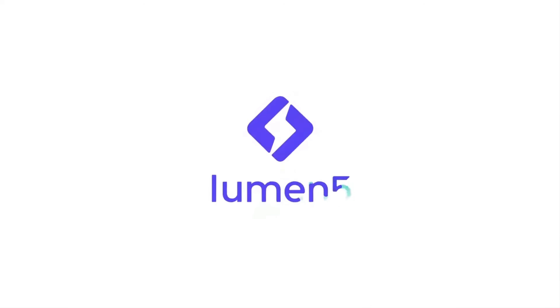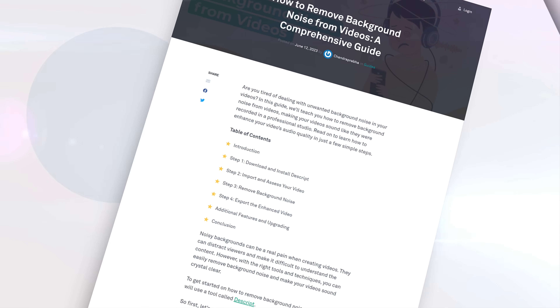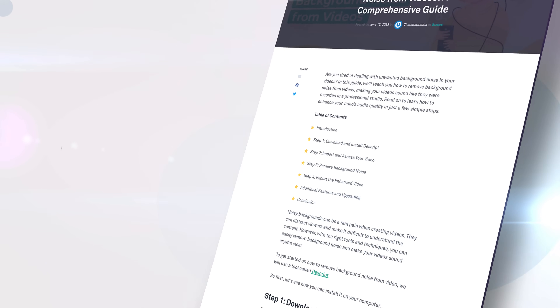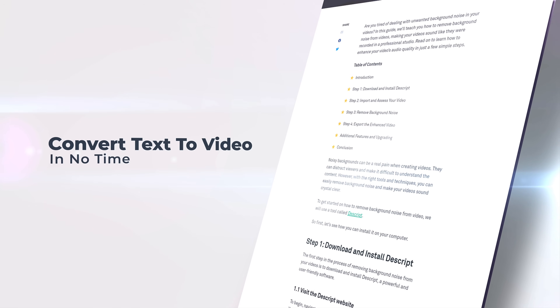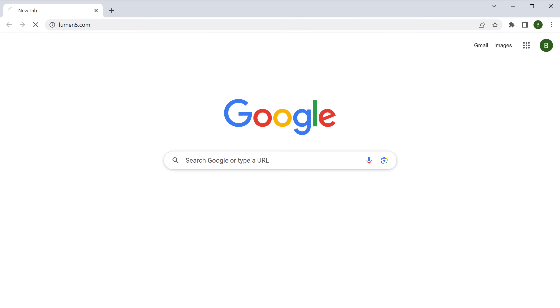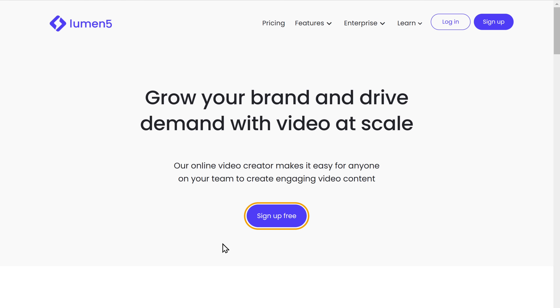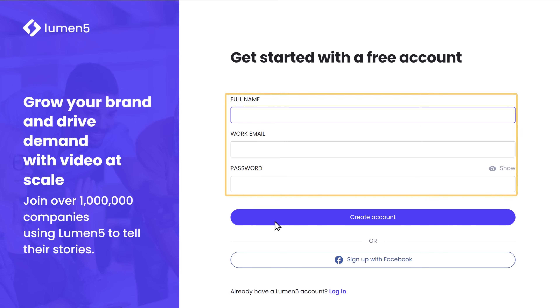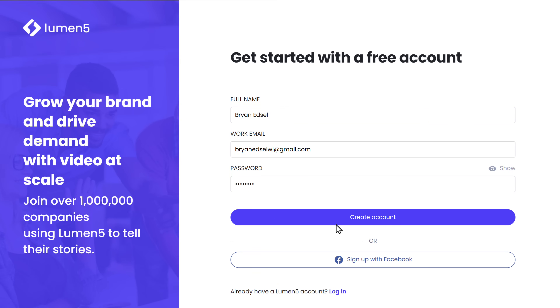Moving on to number five, we have Lumen5. This tool can convert your text into video. Let's say you have a blog post or an article — with this tool, you can directly convert your blog into video in no time. To check it out, let's go to Lumen5.com and click on sign up for free. Enter your details and create your free account.